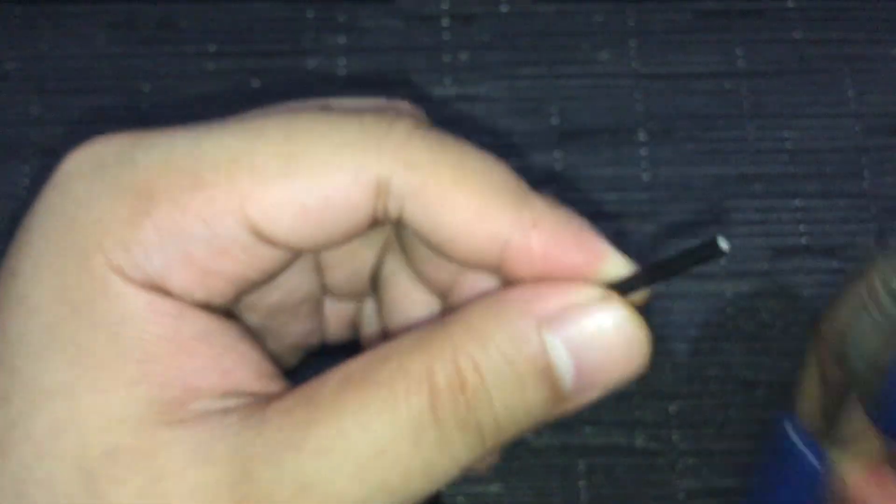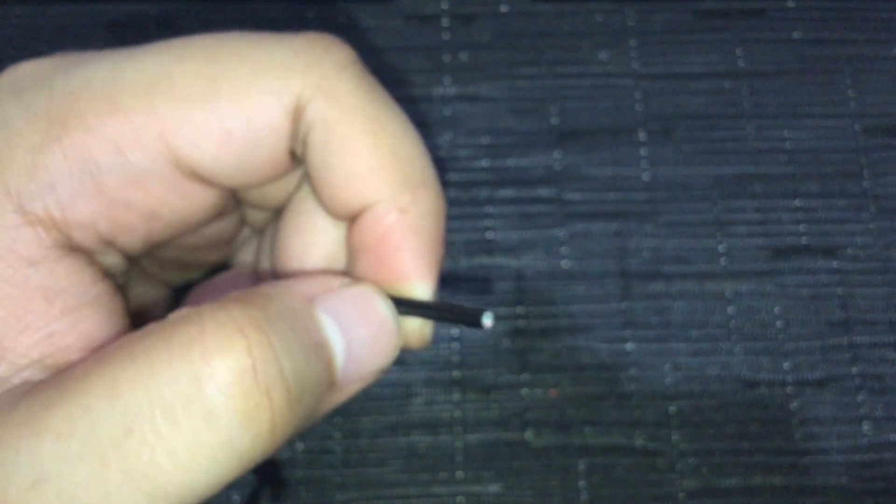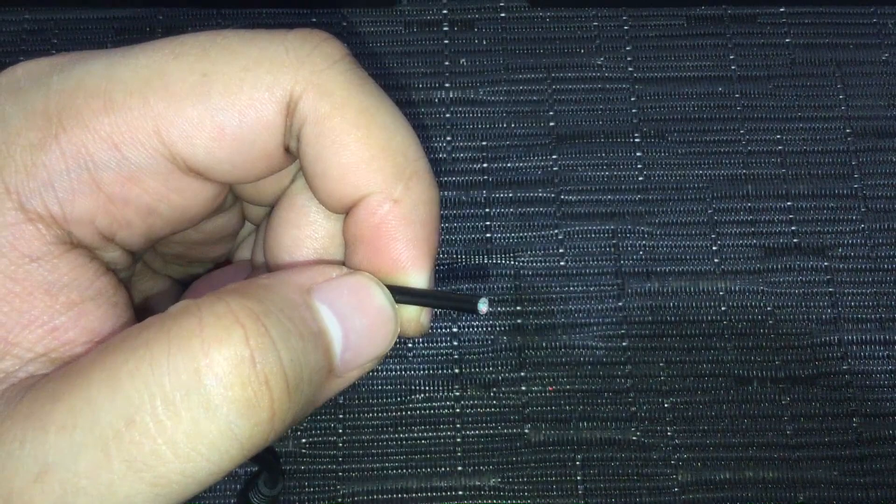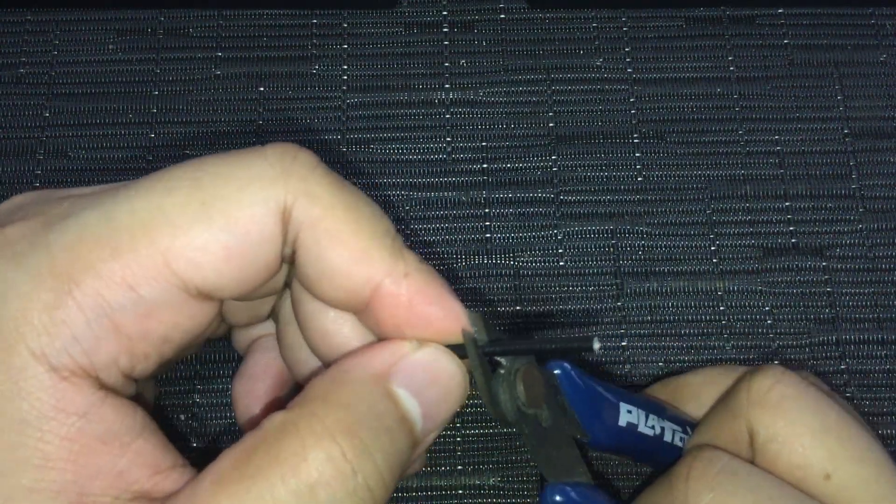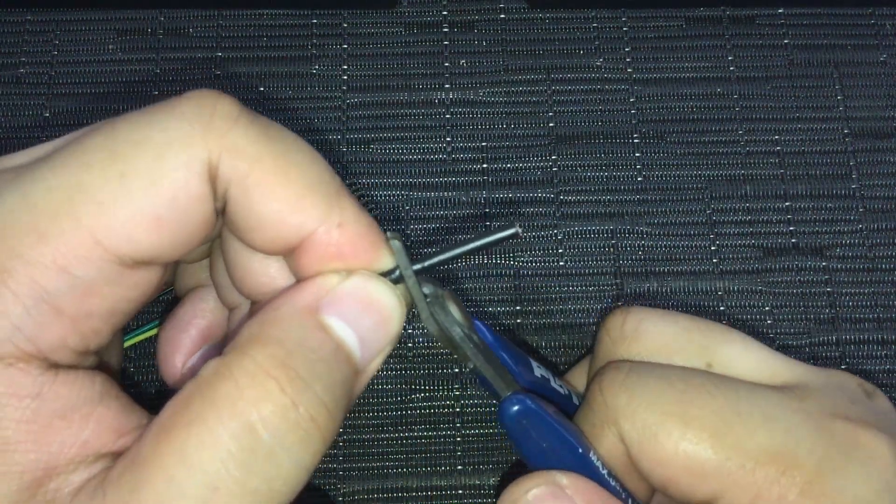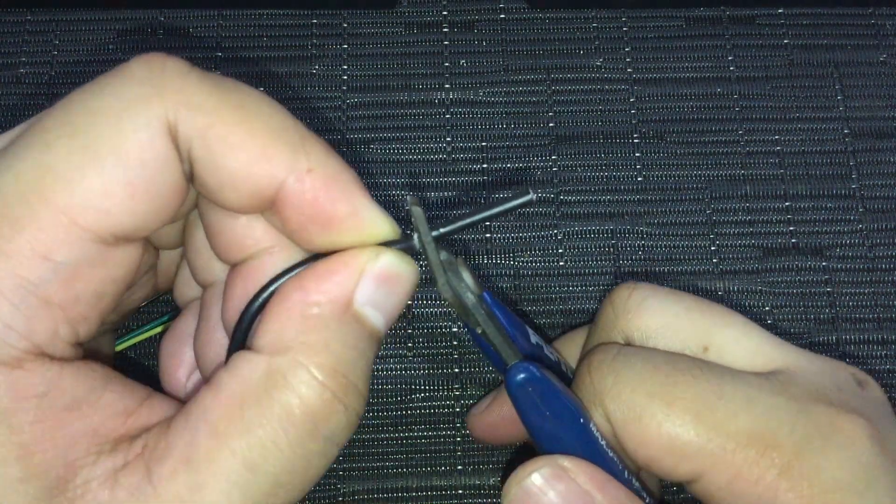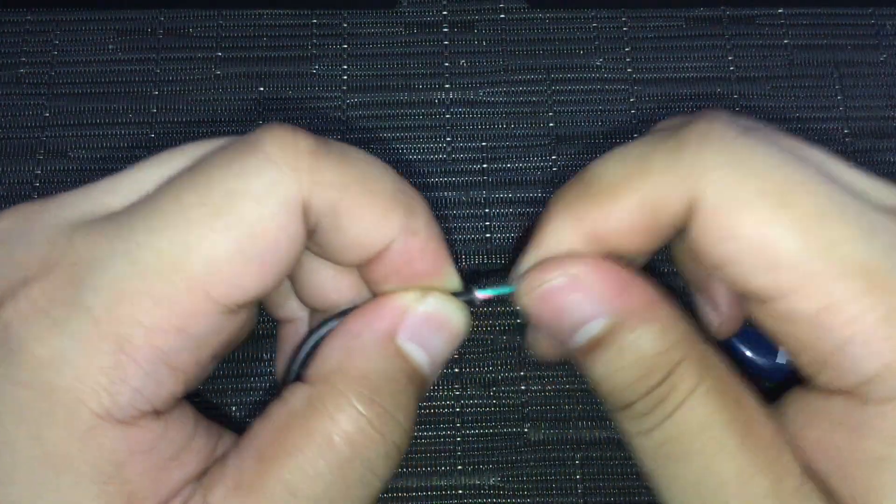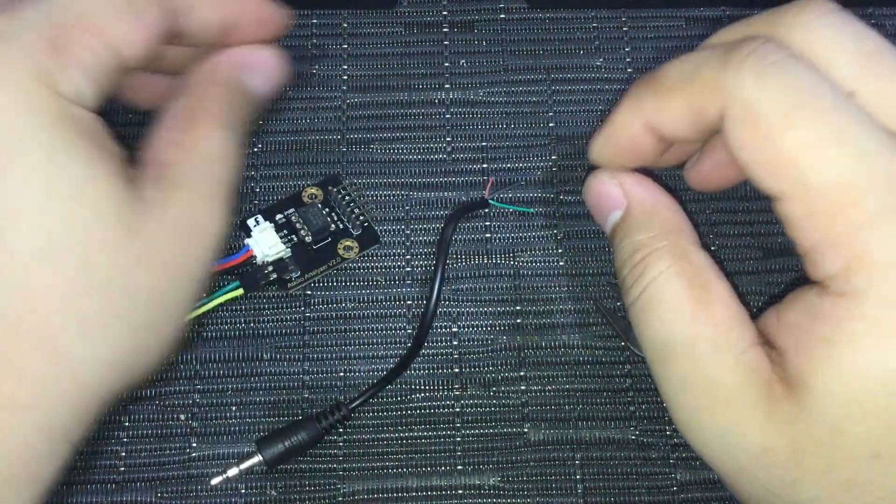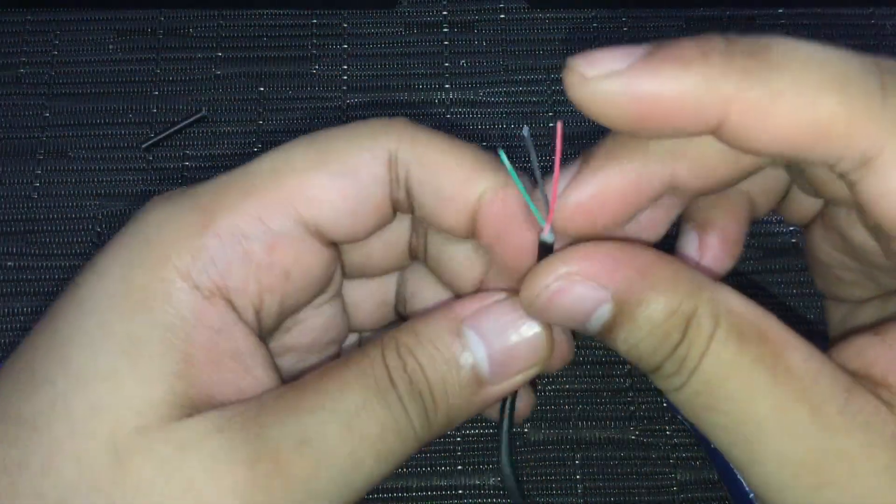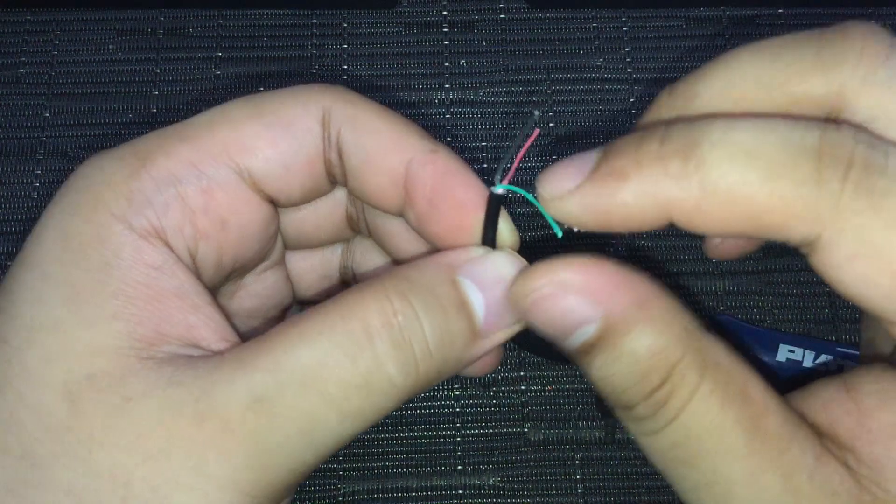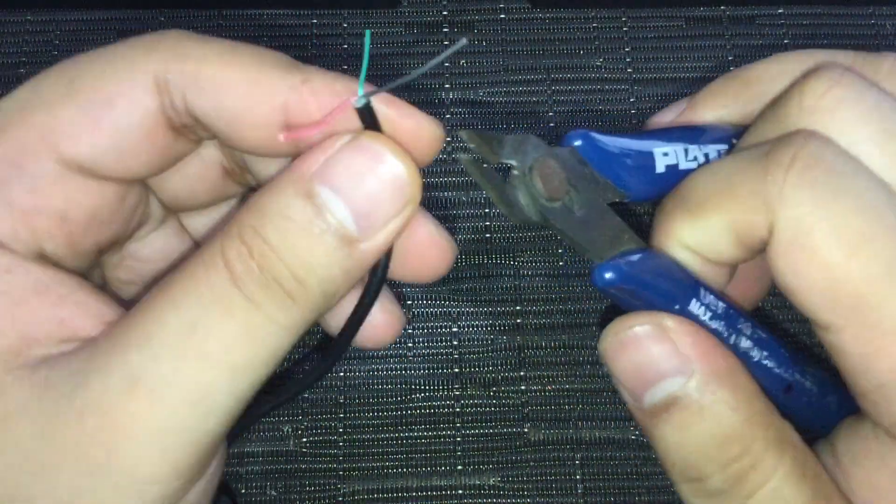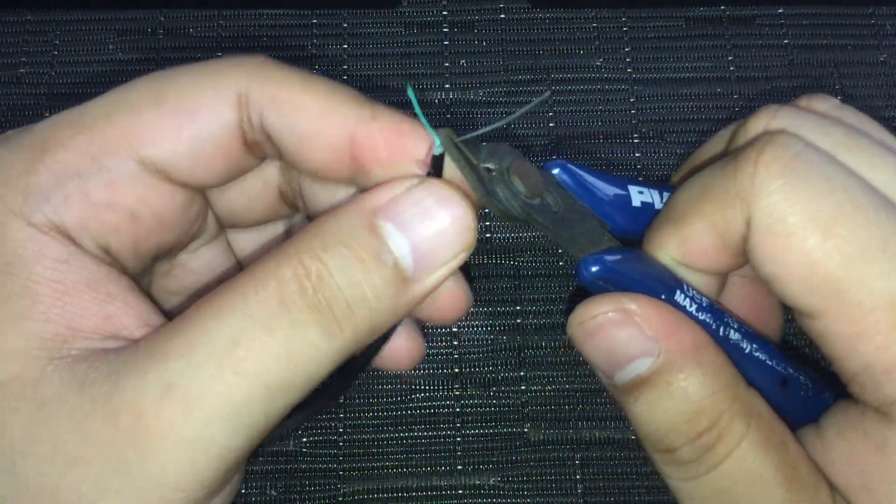First, find an extra headphone jack that you can use. It can be connected to an old or broken set of headphones, or on an extra auxiliary cable. It really doesn't matter, as long as the wires are still in good condition. Cut a short portion of it including the jack. Unsleeve it to reveal the three wires. Mine has black for ground and green or red for the left or right channels.